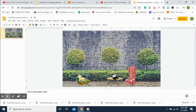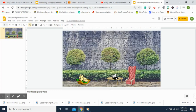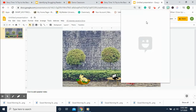Now let's add our Bitmoji. Hopefully you've already added your Bitmoji to your laptop. If not, you add it on your phone and sync it to your laptop — there's another tutorial on how to do that. Go ahead and click on your Bitmoji.